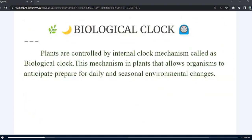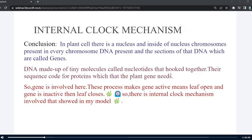The biological clock means plants are controlled by an internal clock mechanism known as a biological clock. This mechanism allows organisms to anticipate and prepare for daily and seasonal environmental changes. Finally, this internal clock mechanism works within plant cells — inside the nucleus, chromosomes are present; in every chromosome, DNA is present; and sections of the DNA are known as genes. The DNA is made up of tiny molecules called nucleotides. The sequence codes for proteins which the plant gene needs, so the gene is involved — this process makes the gene active, meaning the leaf opens, then the leaf closes.